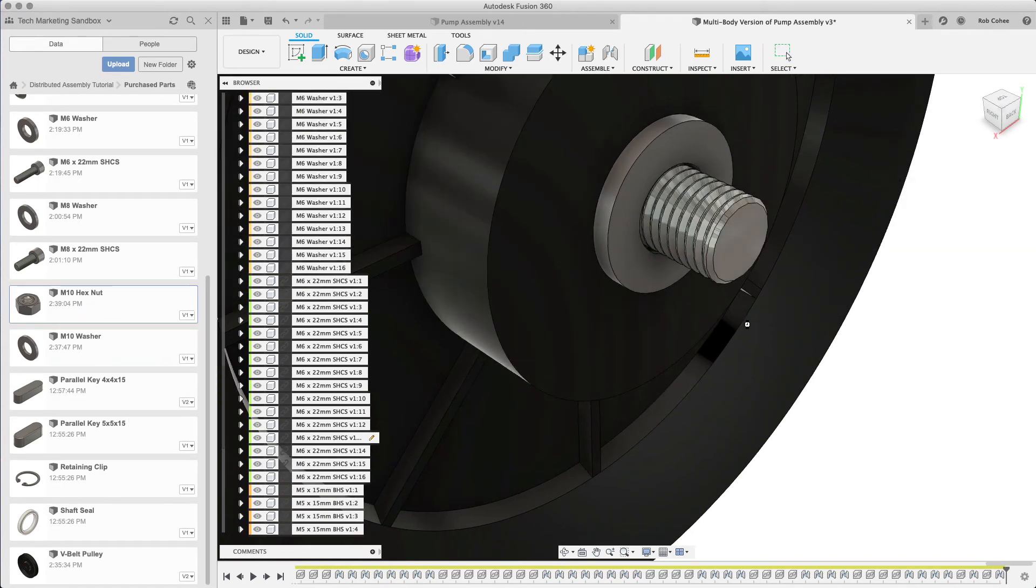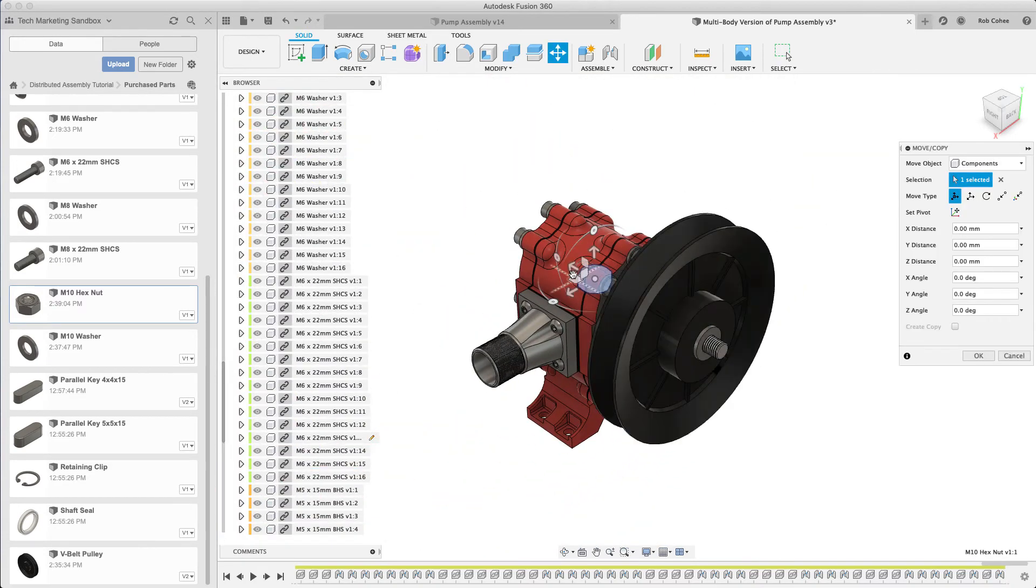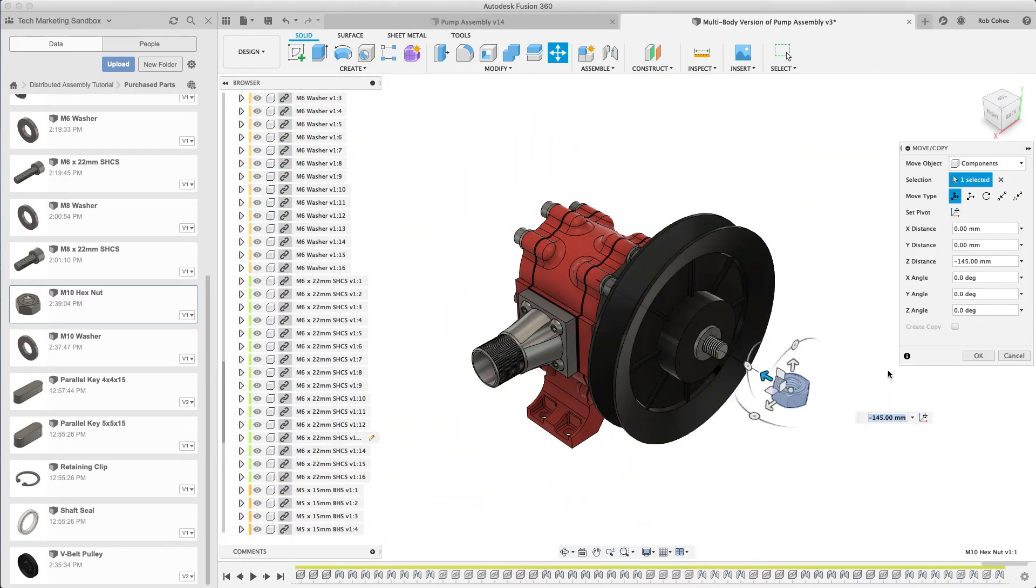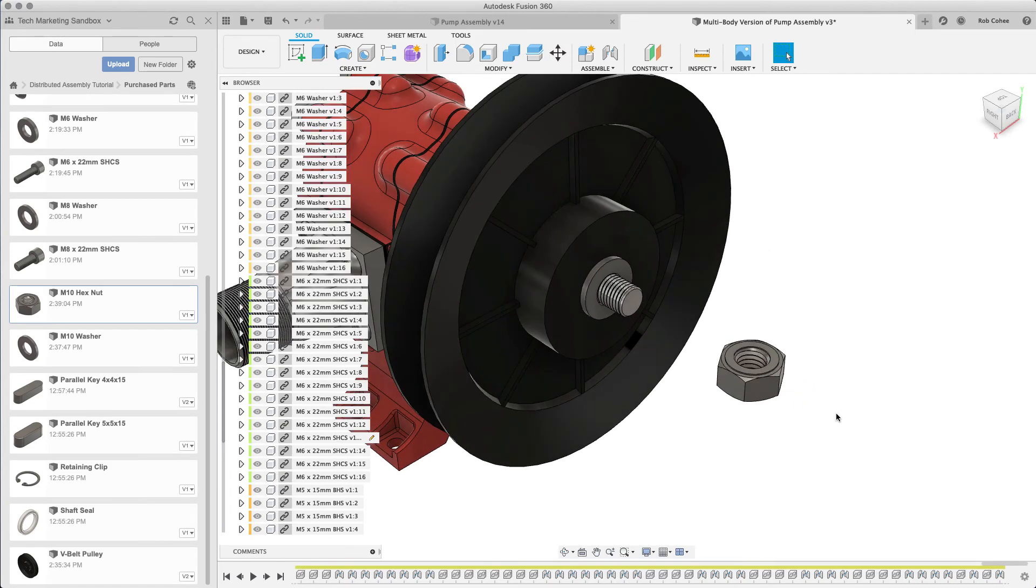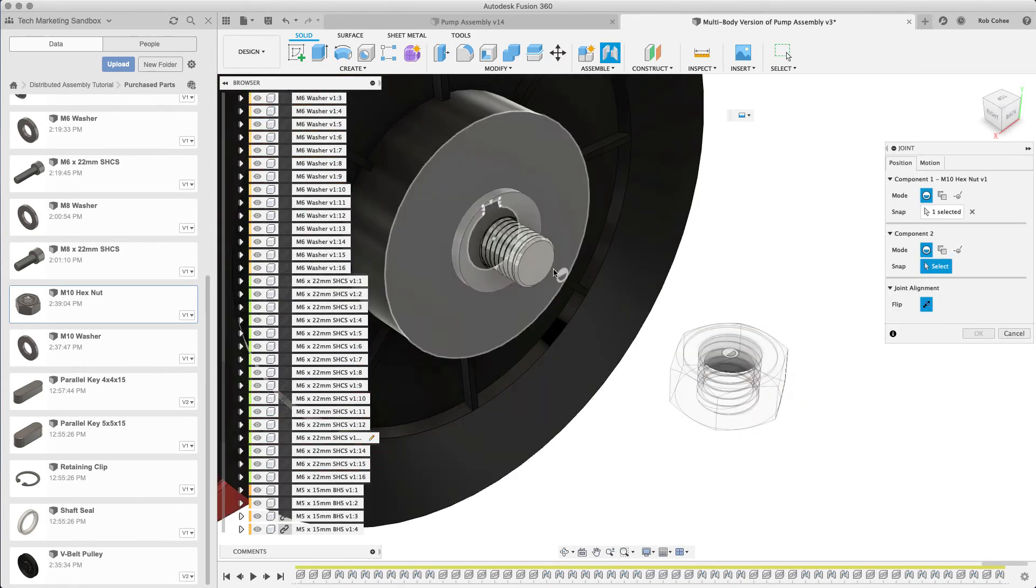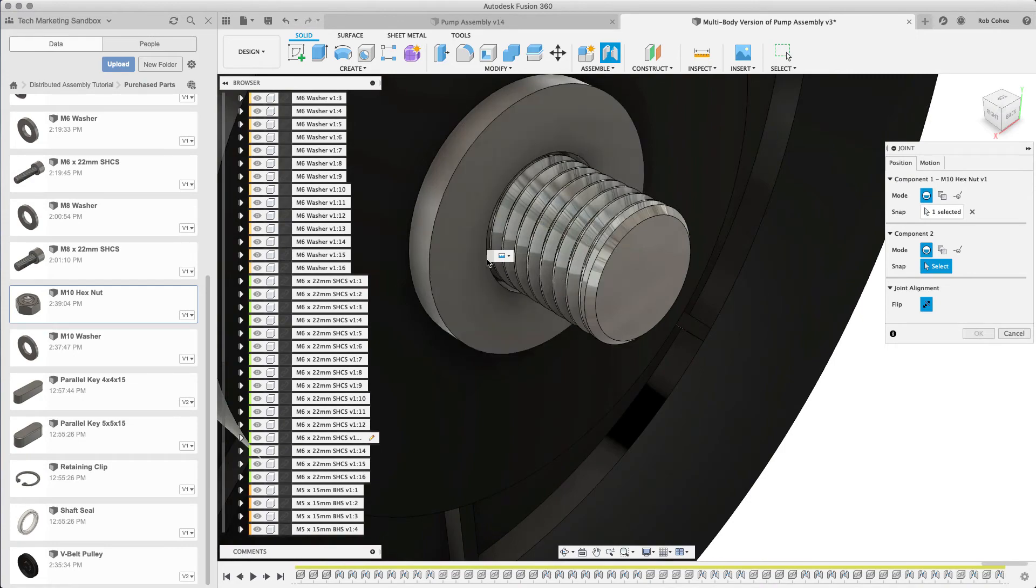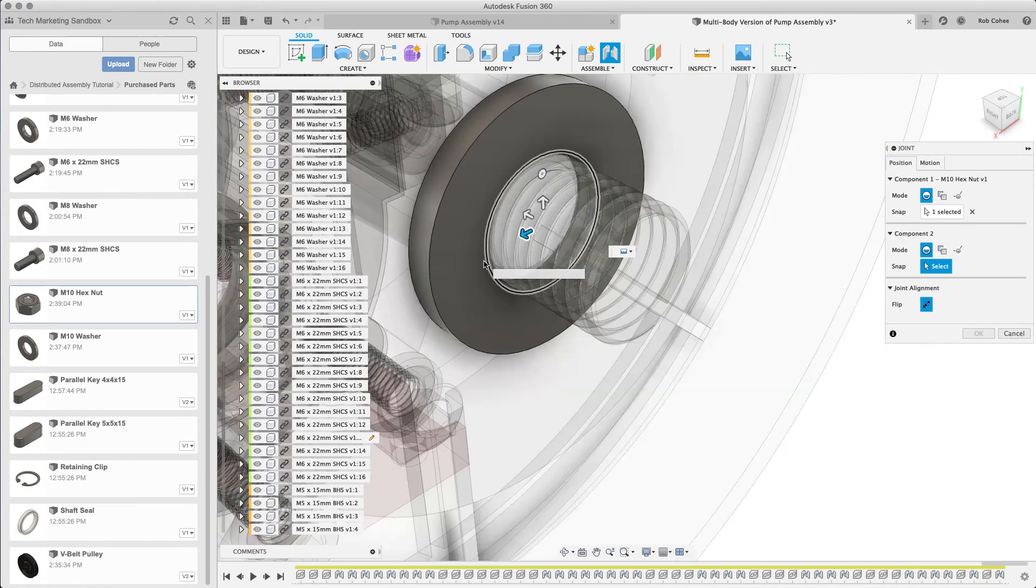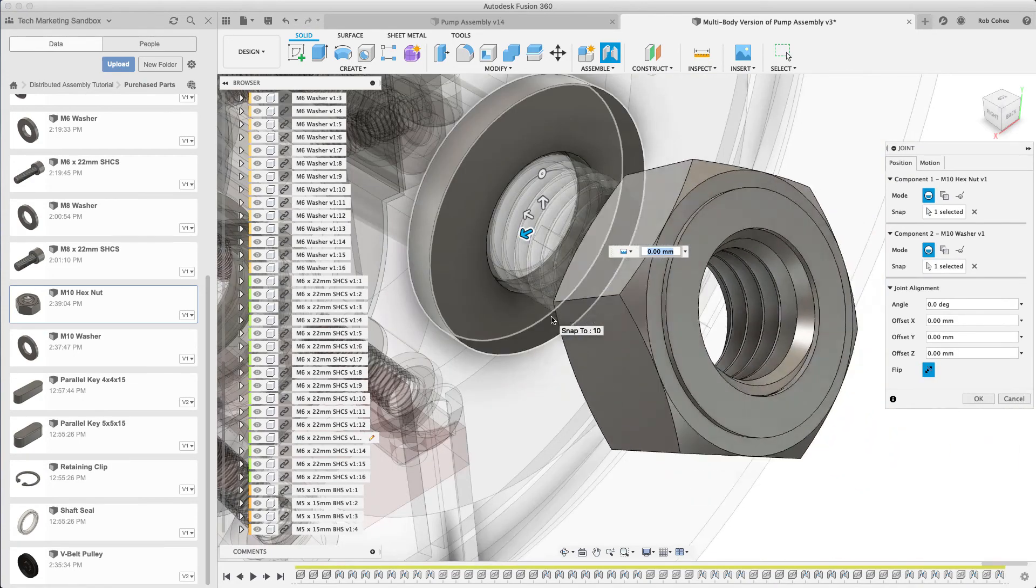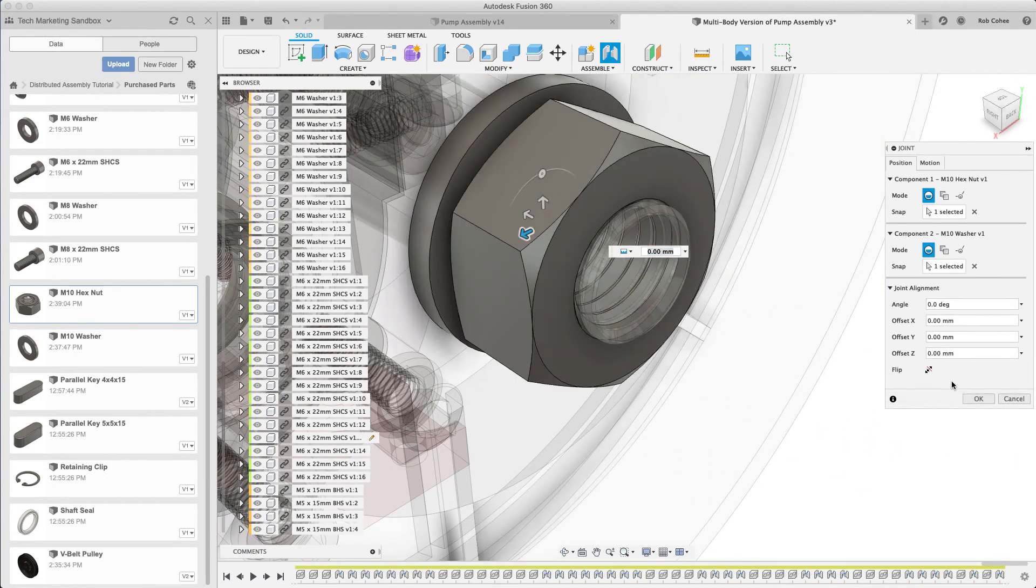There are some pretty cool advantages to using top-down design though. And with each modeling methodology, whether you choose top-down design or whether you choose bottom-up design, there will be inherent advantages and there will be inherent disadvantages.